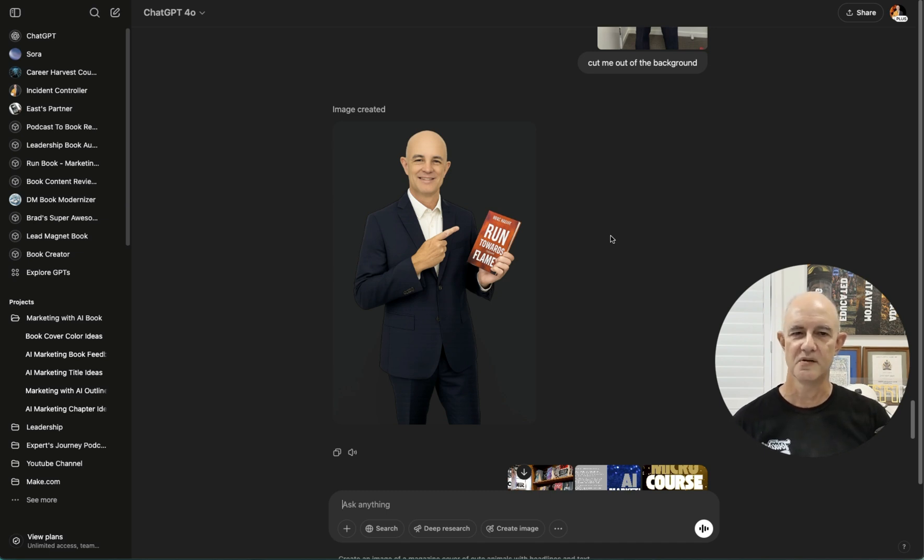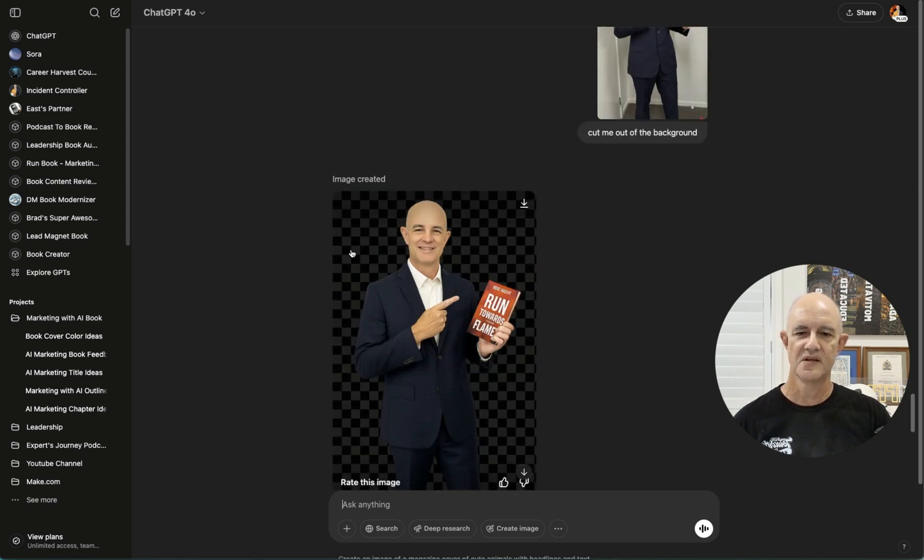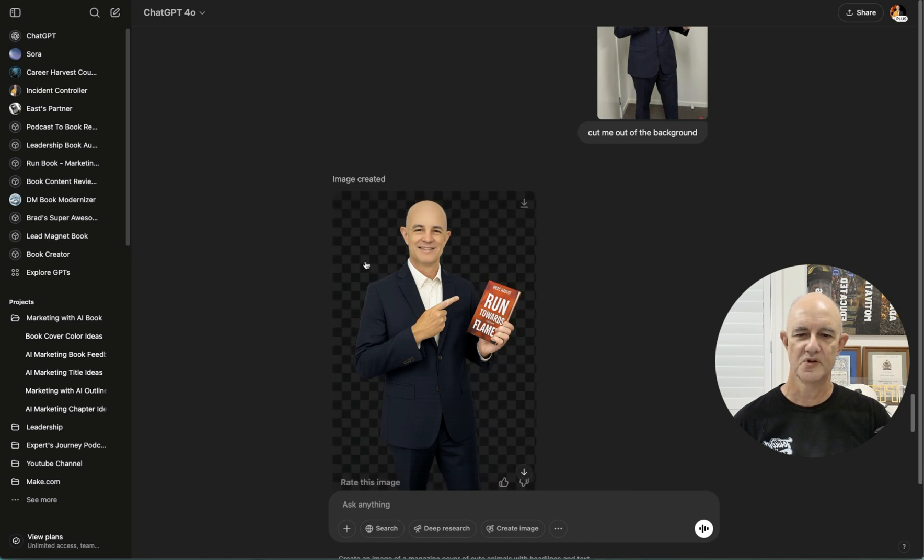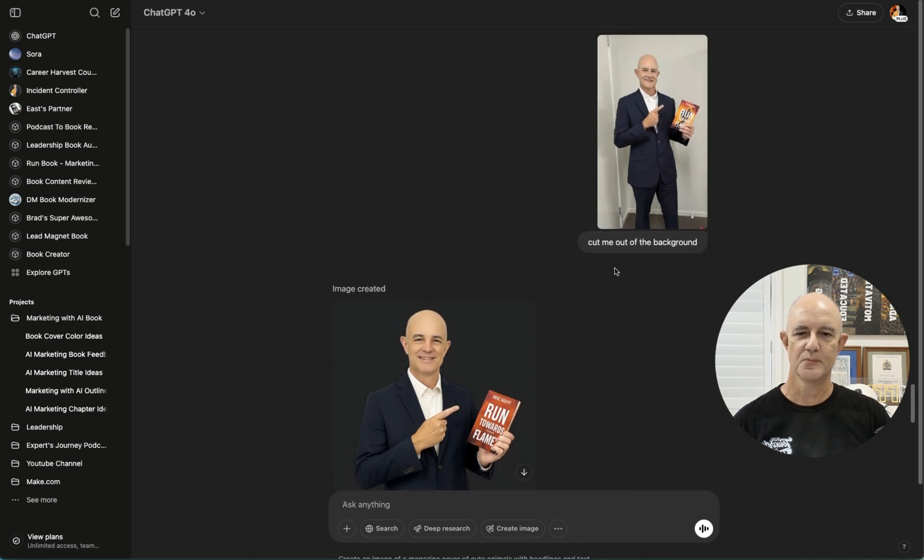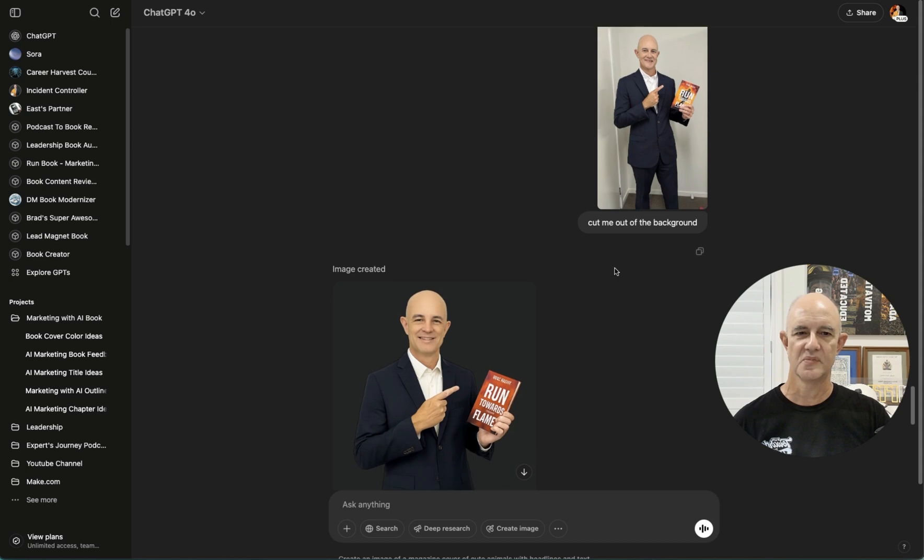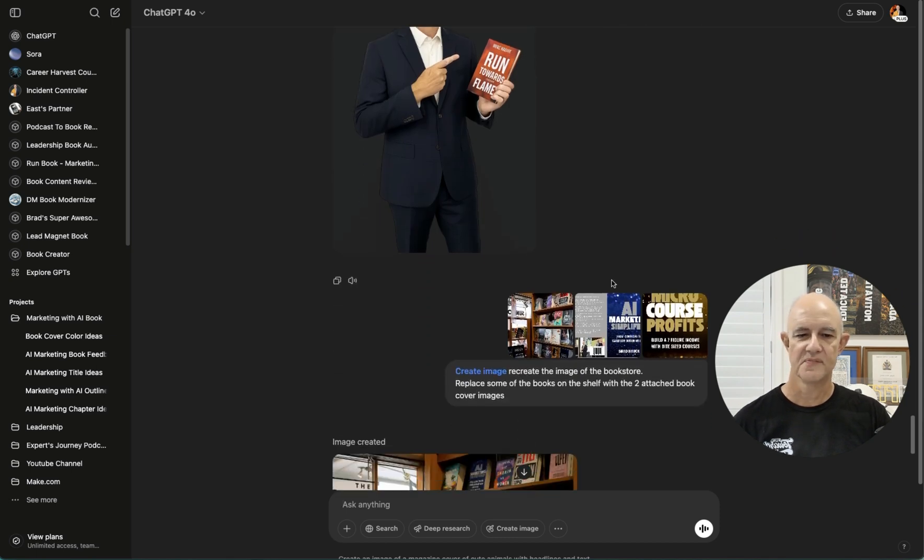And no doubt, over the next couple of weeks, I will work out how to actually just cut myself out. And maybe I haven't used create image here. You'll notice I've just told it to cut me out of the background. And, yeah, look, it has cut out the person. And it does look like me. But it's definitely not me. That's not my face. So I'm going to work on that and see if I can do it.